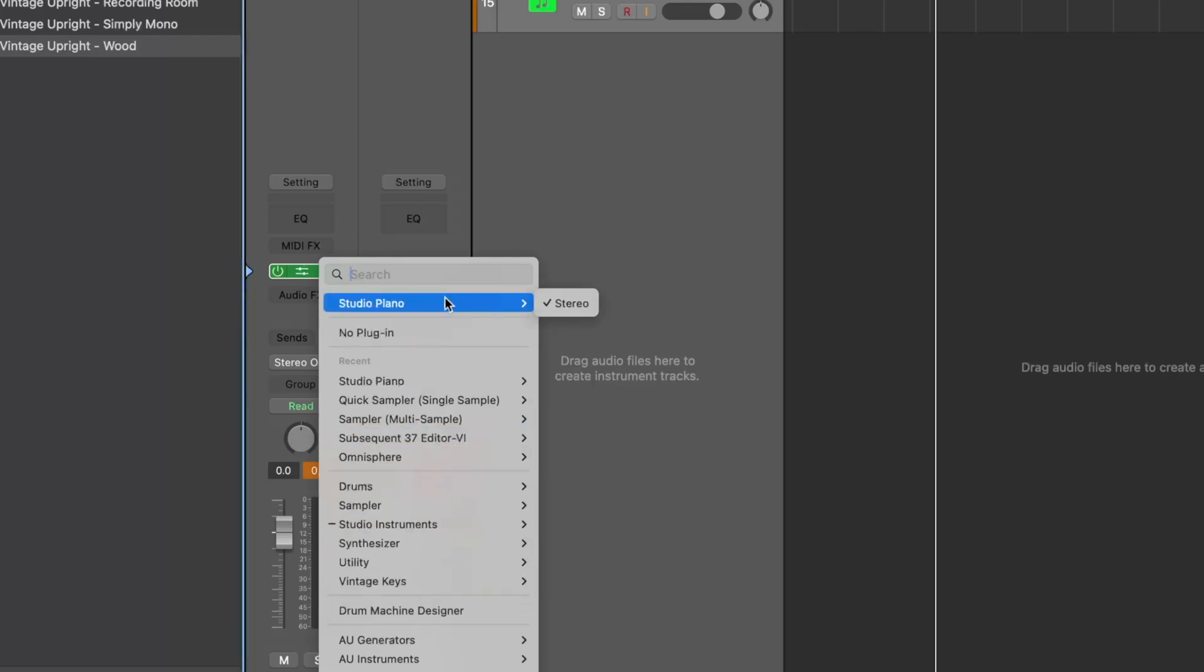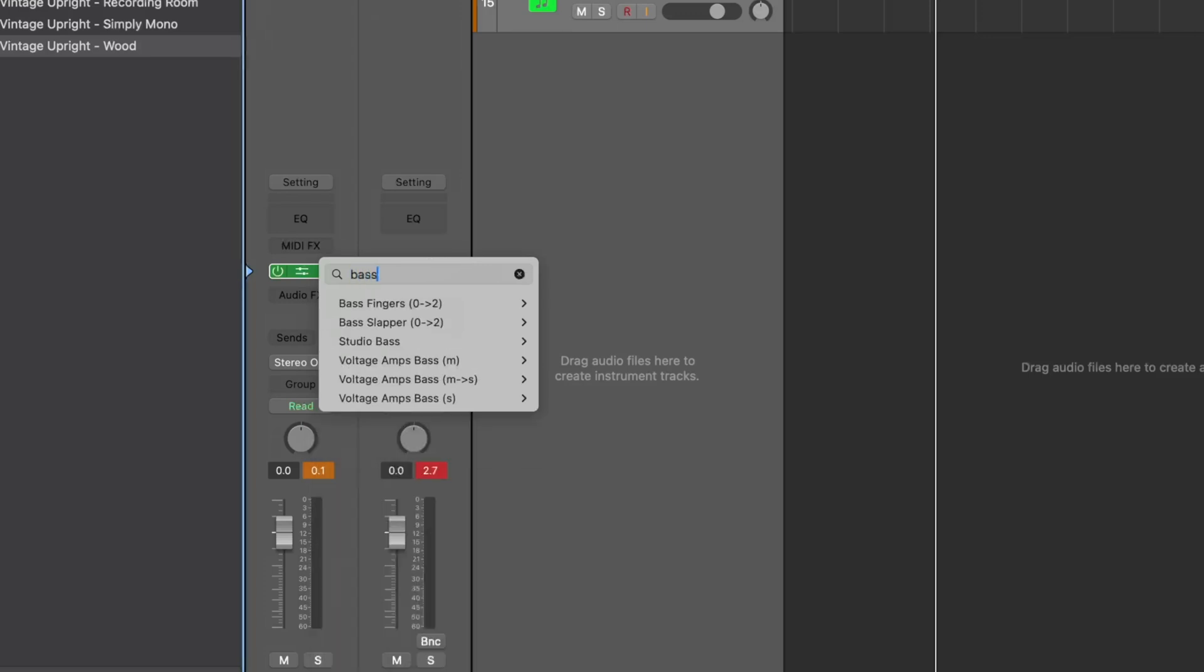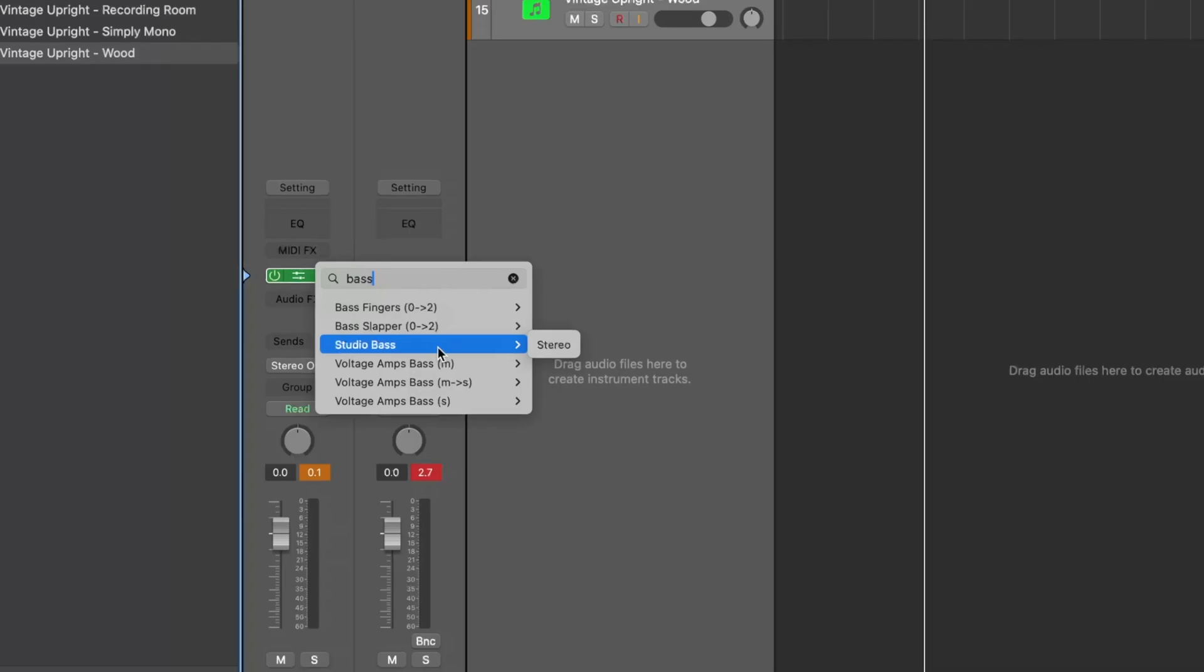Let's say I want to search for bass. Well, this is going to search through my plugins, this is going to search through studio bass, and this is also going to search through whatever instruments you have installed, which is again beautiful.